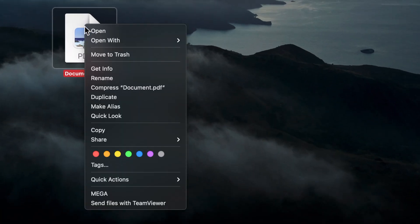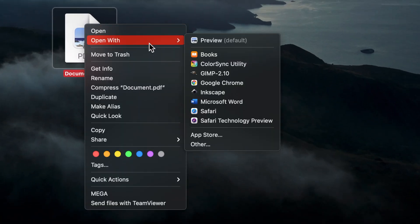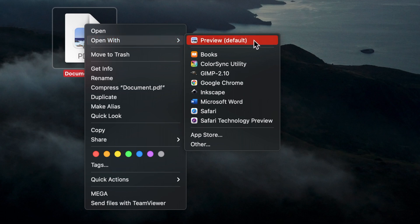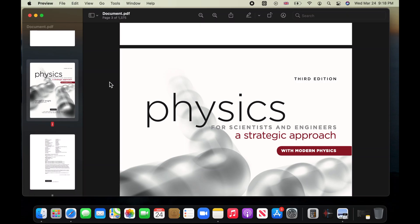Right-click on your PDF, choose Open With, and then select Preview. The PDF file is now open in Preview.